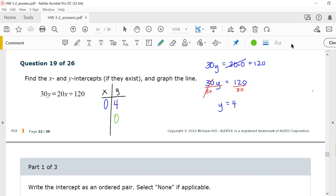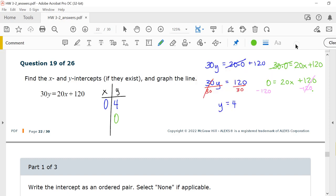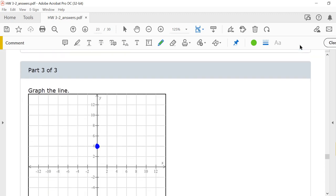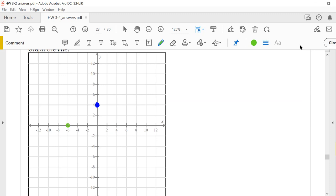Now let y be 0. If y is 0, I get 30 times 0 equals 20x plus 120 — so 0 equals 20x plus 120. I subtract 120 from both sides, giving negative 120 equals 20x. Dividing both sides by 20, x equals negative 120 over 20, which is negative 6. So my x-intercept is (-6, 0), and my line is graphed through those two points.